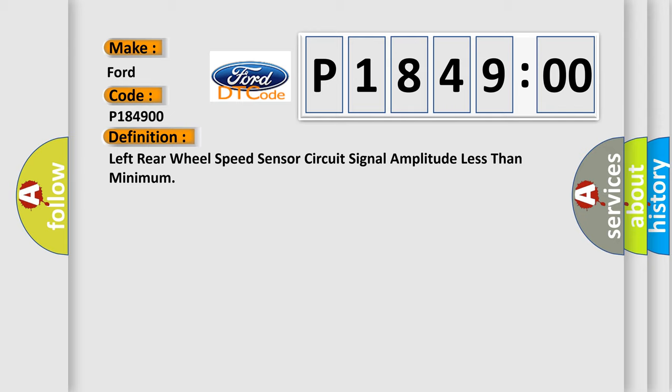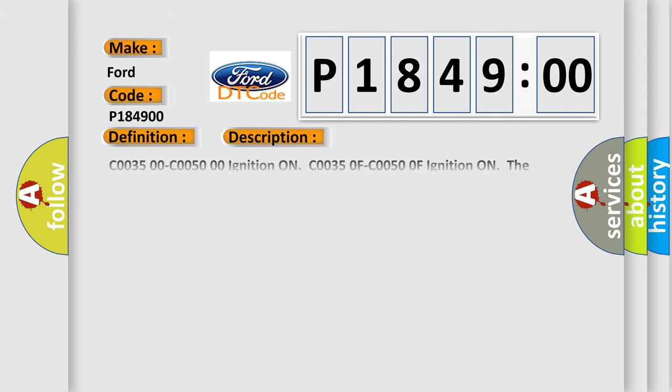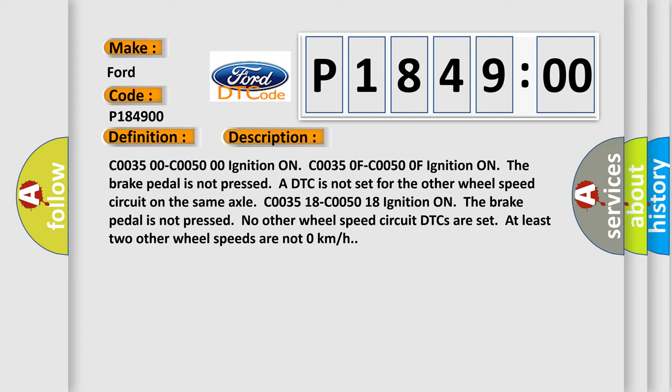C003500, C00500 ignition on. C00350F, C00500F ignition on, the brake pedal is not pressed, a DTC is not set for the other wheel speed circuit on the same axle. C003518, C005018 ignition on, the brake pedal is not pressed, no other wheel speed circuit DTCs are set, at least two other wheel speeds are not zero kilometers per hour.